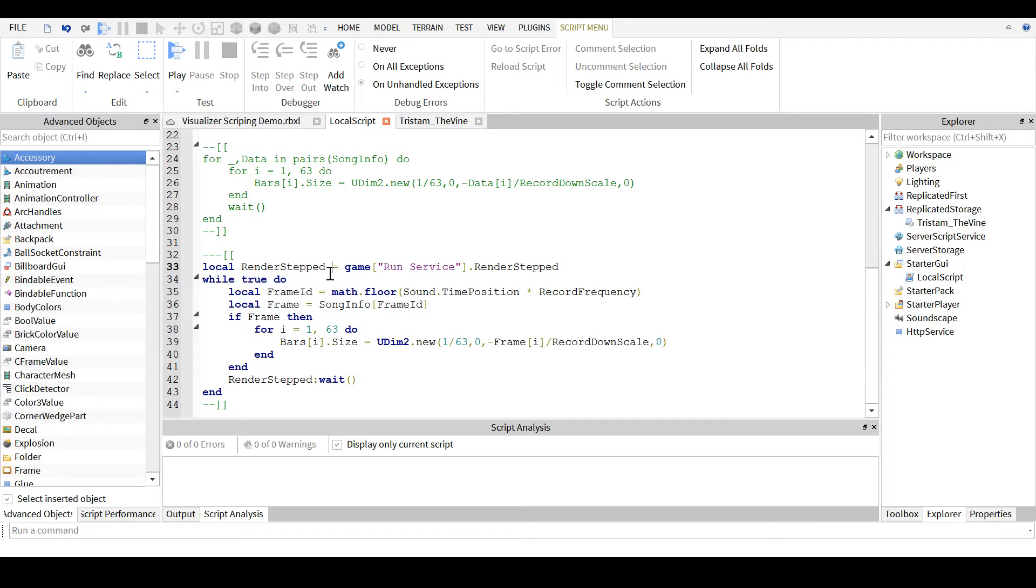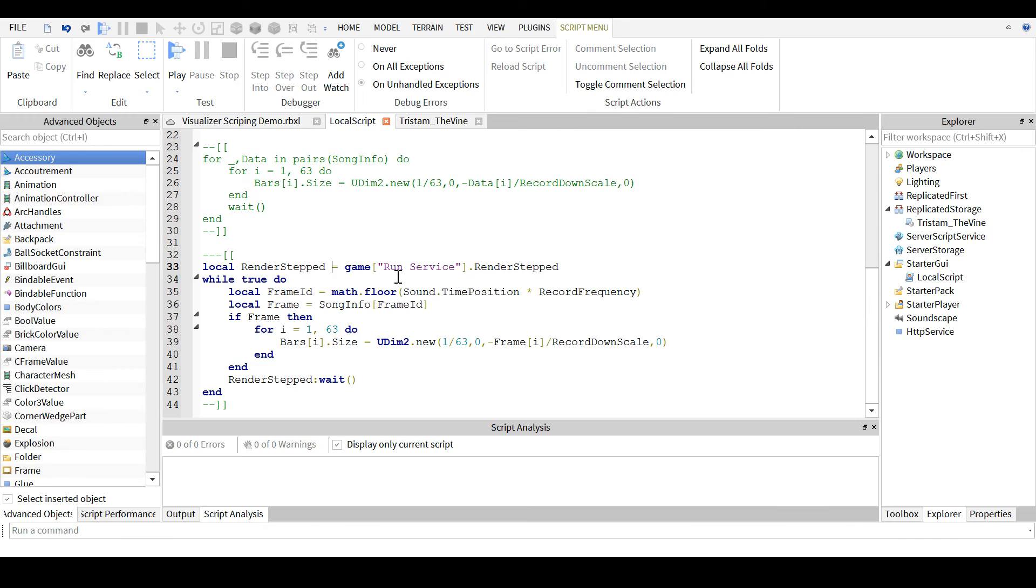However, it's not 100% practical due to the size of the module script. But that is, well, that's it. So, I guess, thanks for watching, and bye.